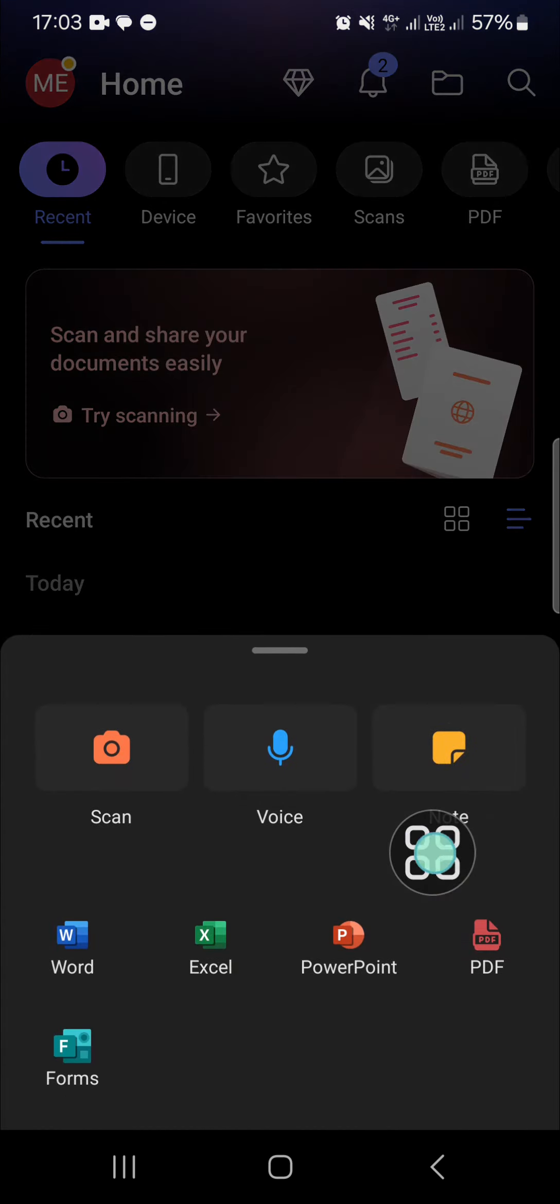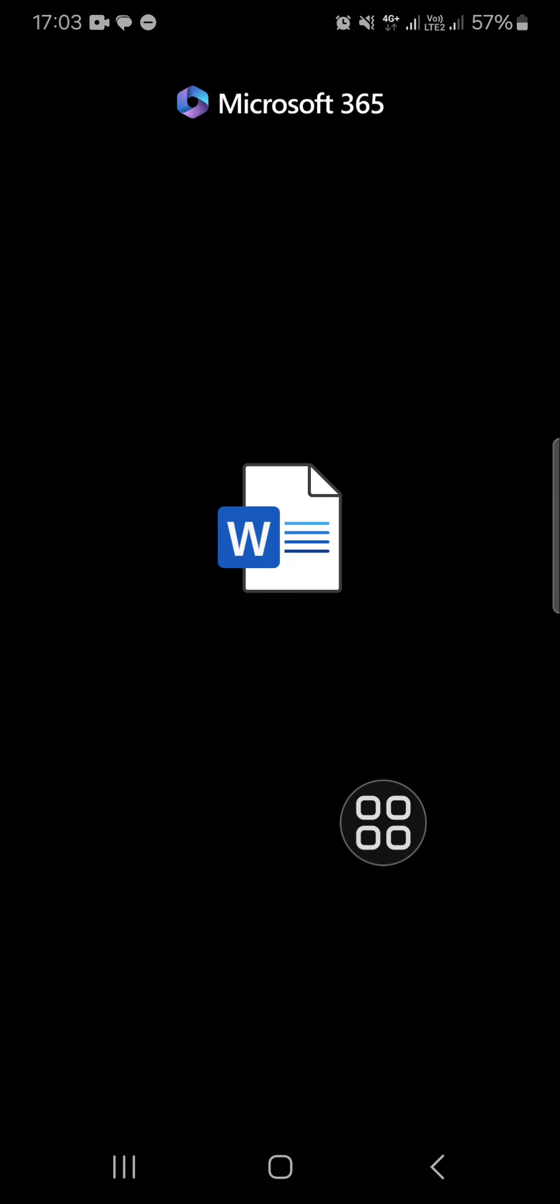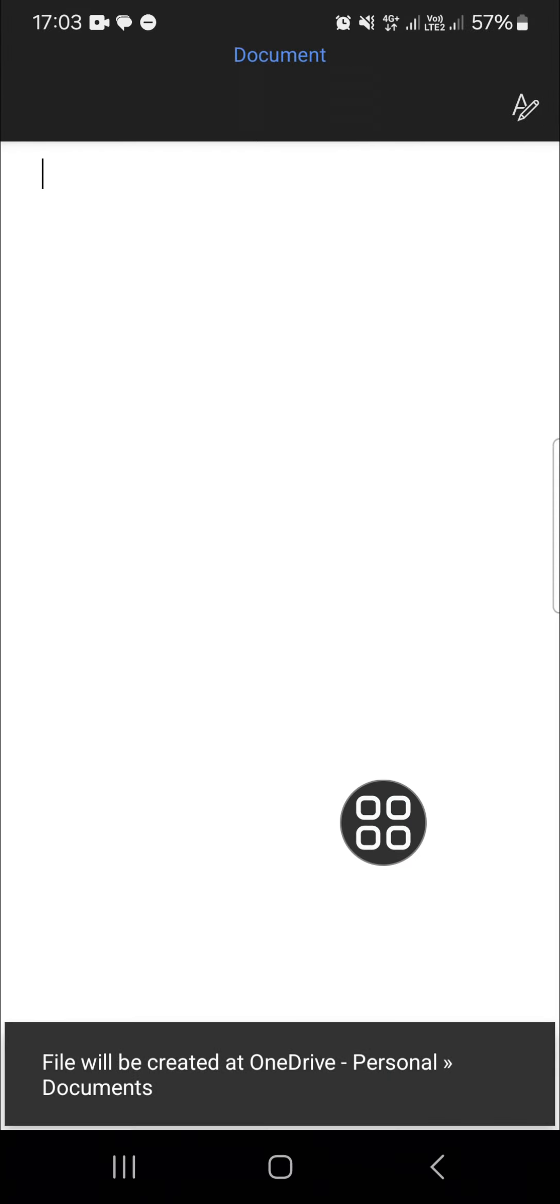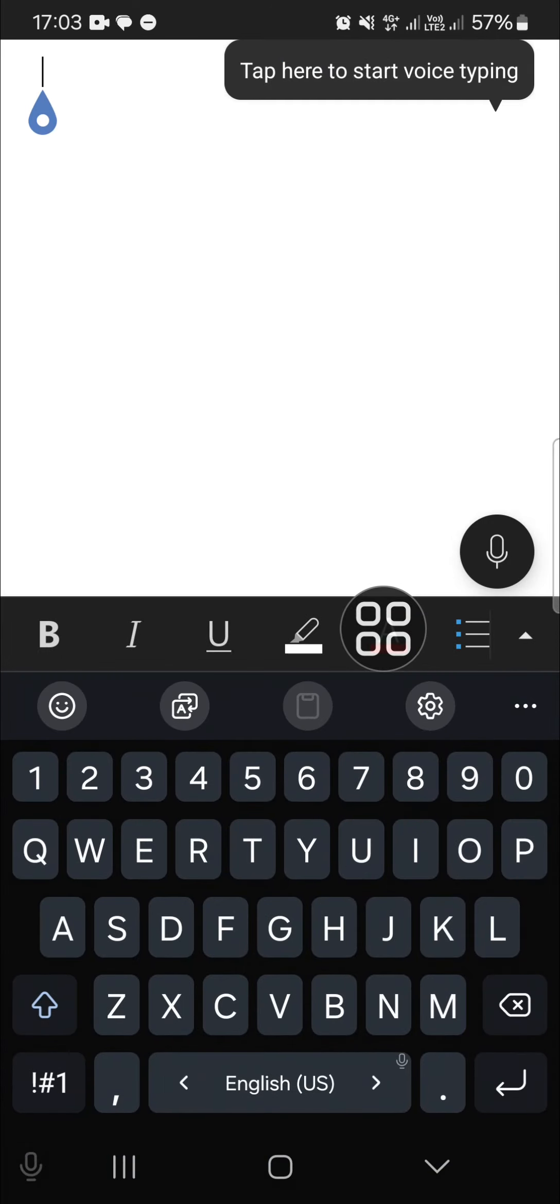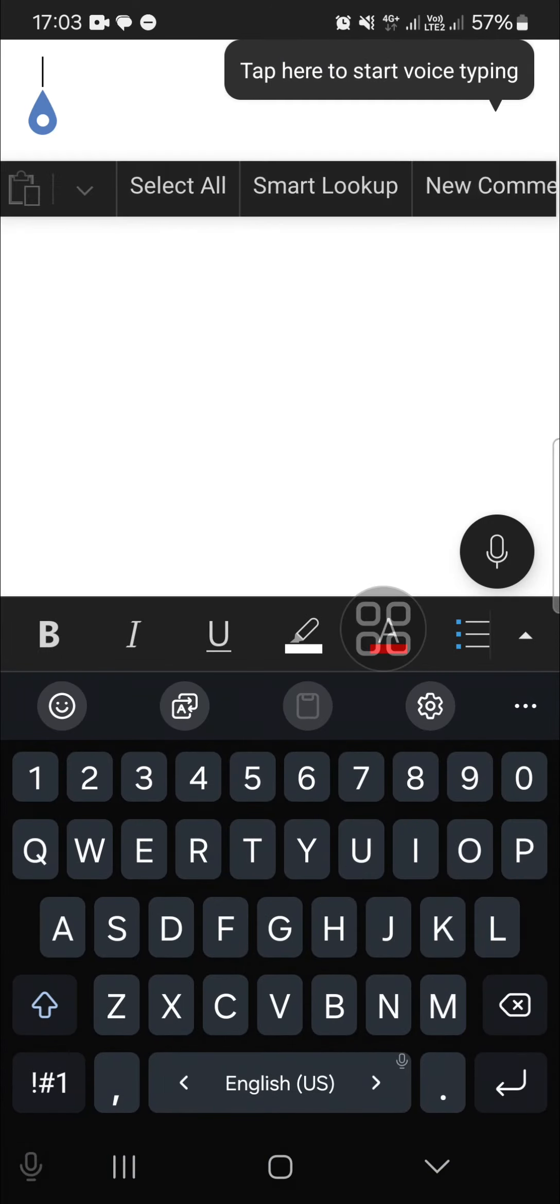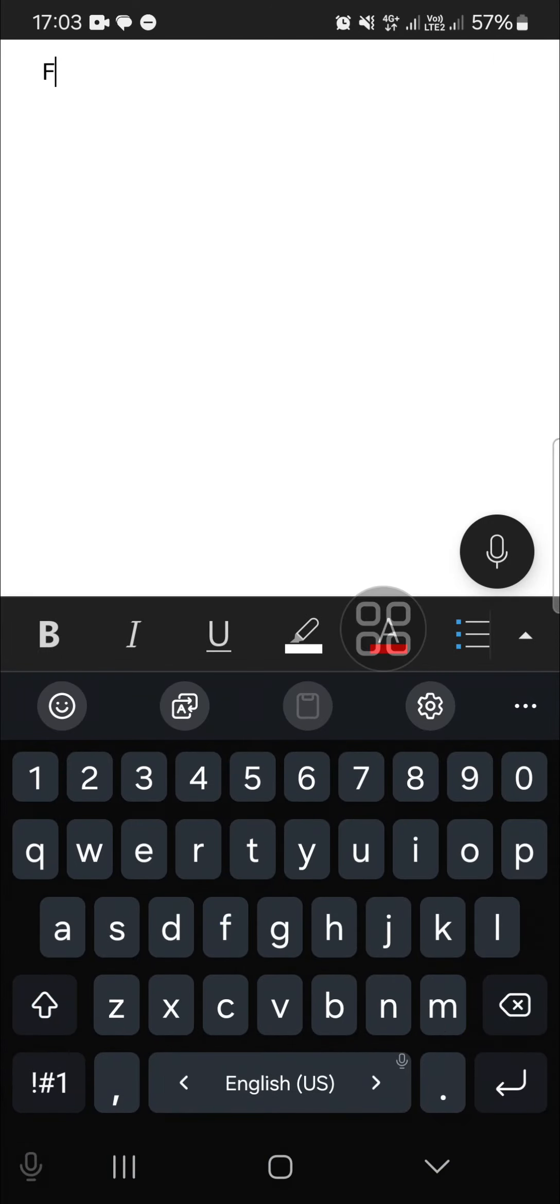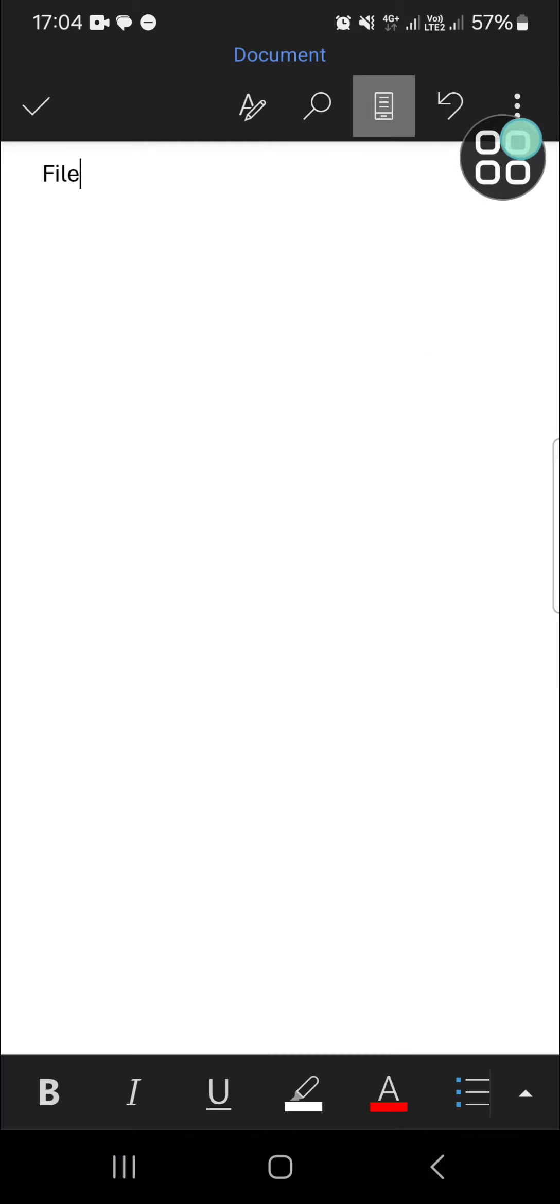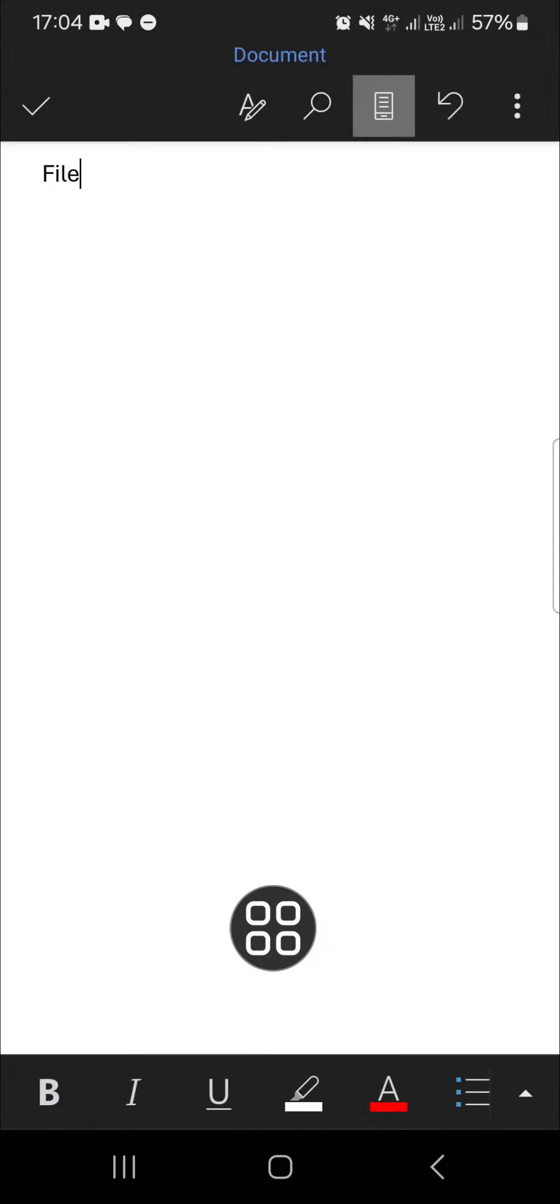I'm just going to create a Word file. I'm going to select blank document and I'm just going to type in file. Okay, and then we're going to save it. Click on these three dots and then select save as.